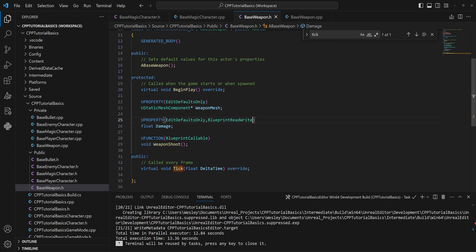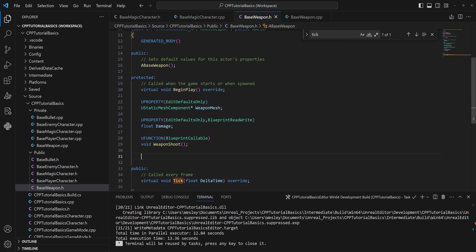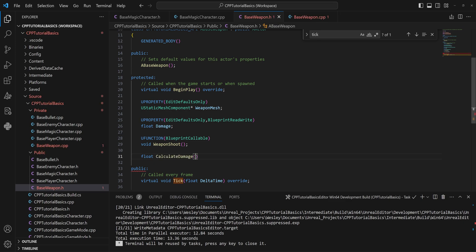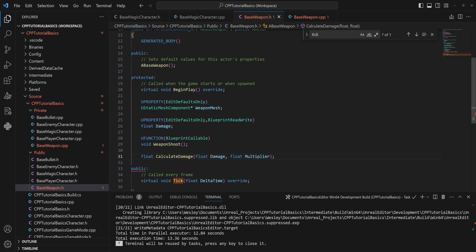While we're at it, I'm going to also make a quick function here that is something like a float CalculateDamage, something like that, right? Let's just spell that properly. And let's say that takes in a float for the damage and a float for the multiplier.